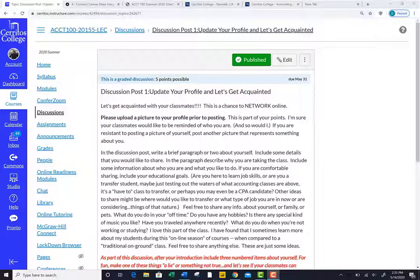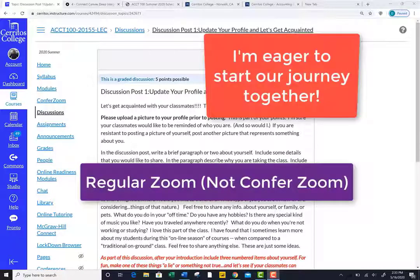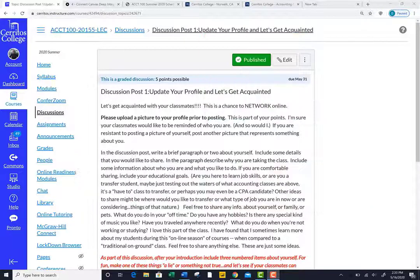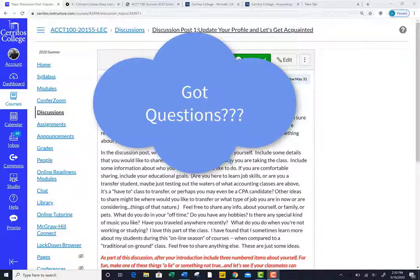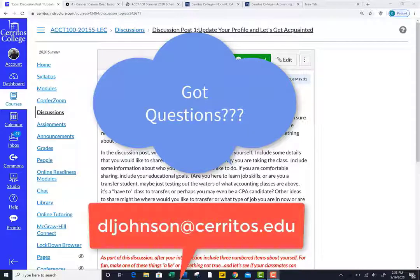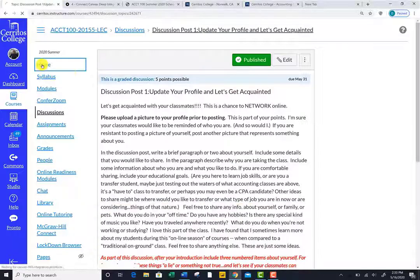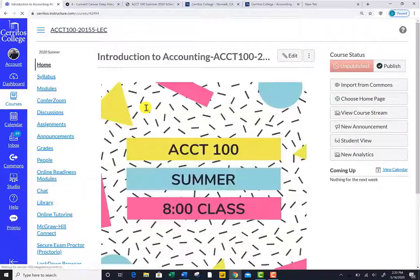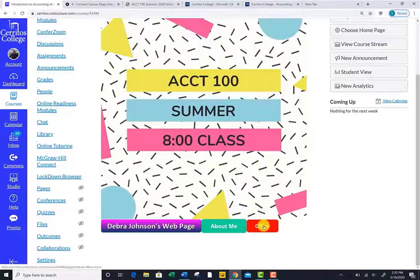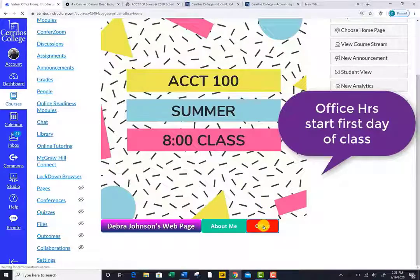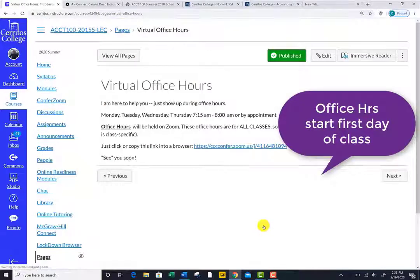I am excited about this new academic journey and I look forward to meeting you in the Zoom room soon. In the meantime, please reach out if you have any questions. My email address and Zoom room for office hours are located on the home page. Just scroll down to the bottom and click the office button, and that will show you how I can be contacted live in person.